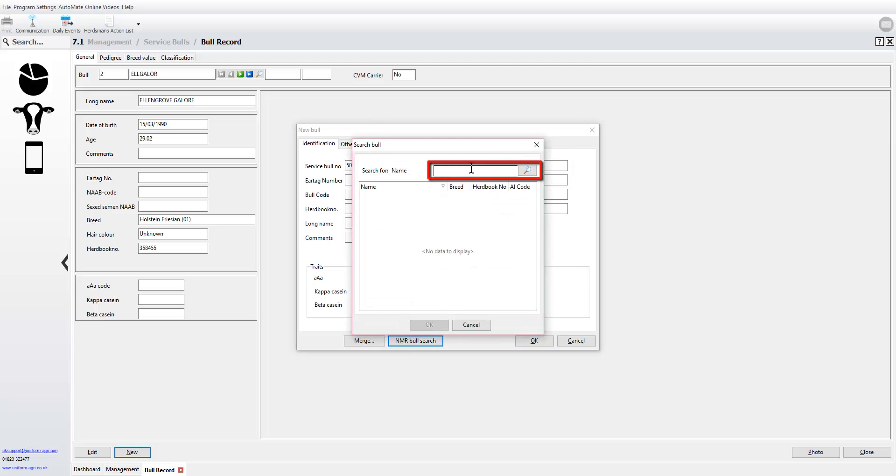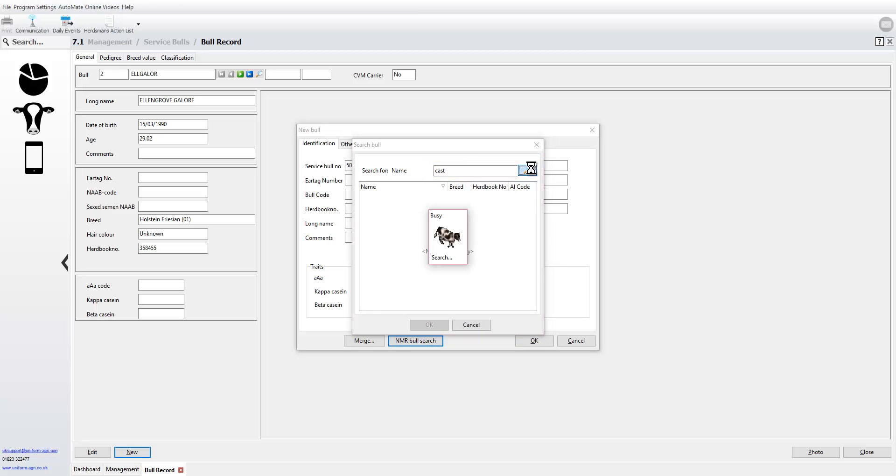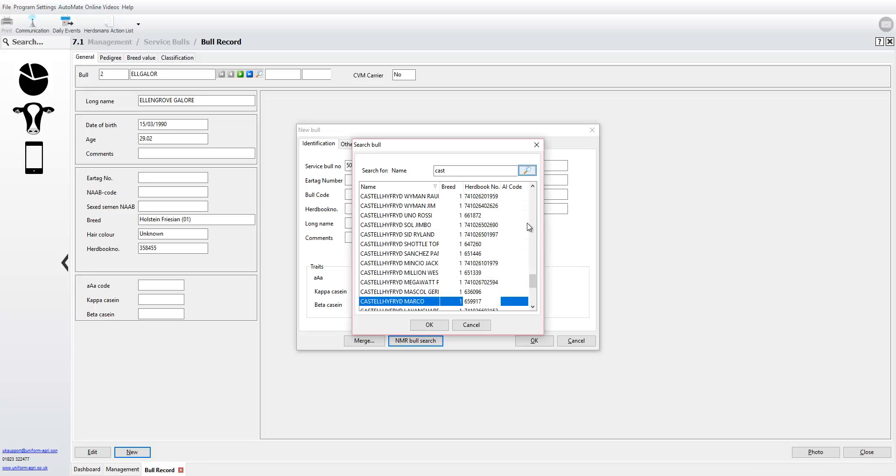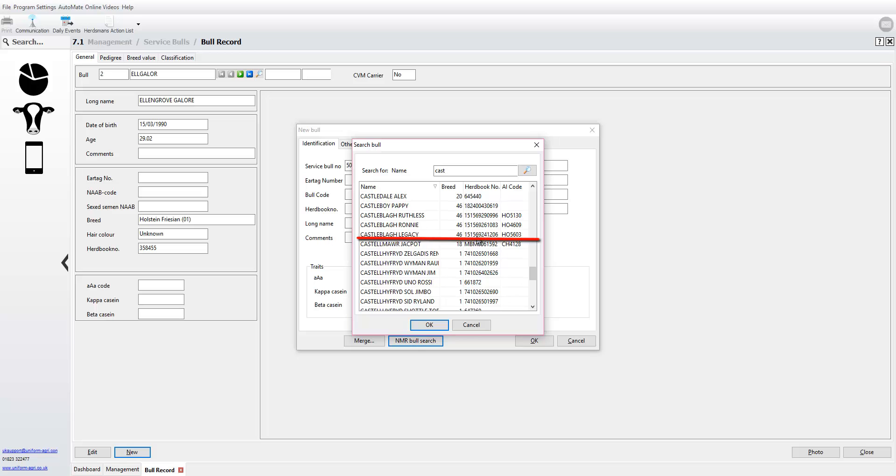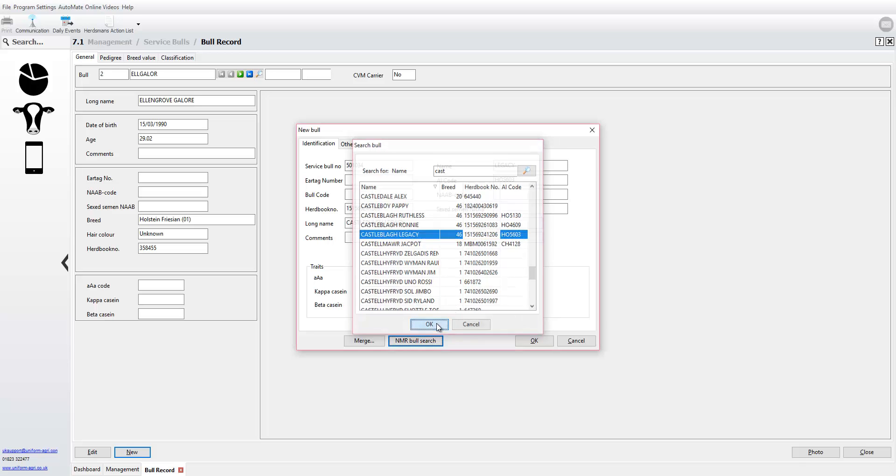Type in the name of your bull and press the magnifier glass to search the NMR Bull Search. Select the correct bull from the NMR list and click OK.